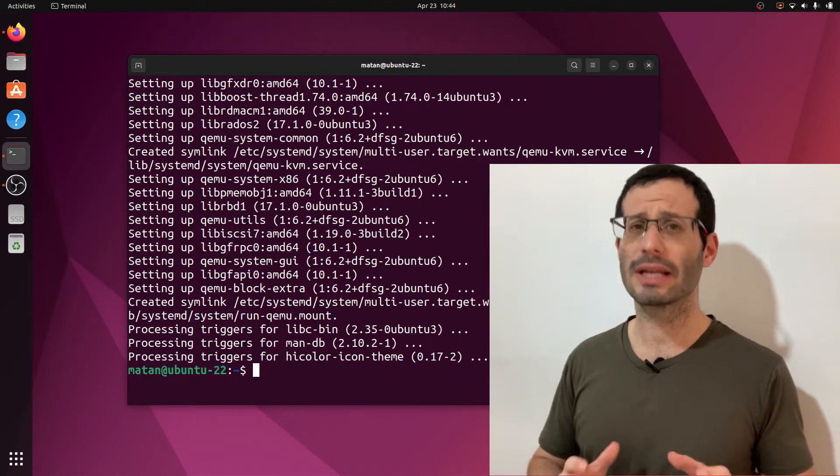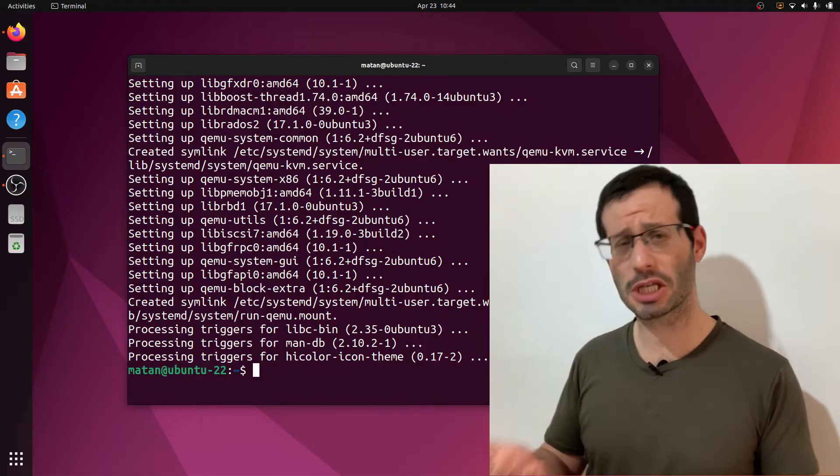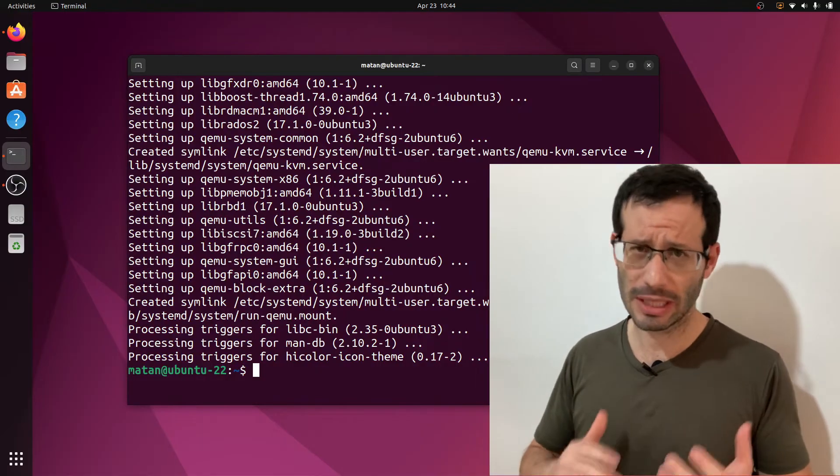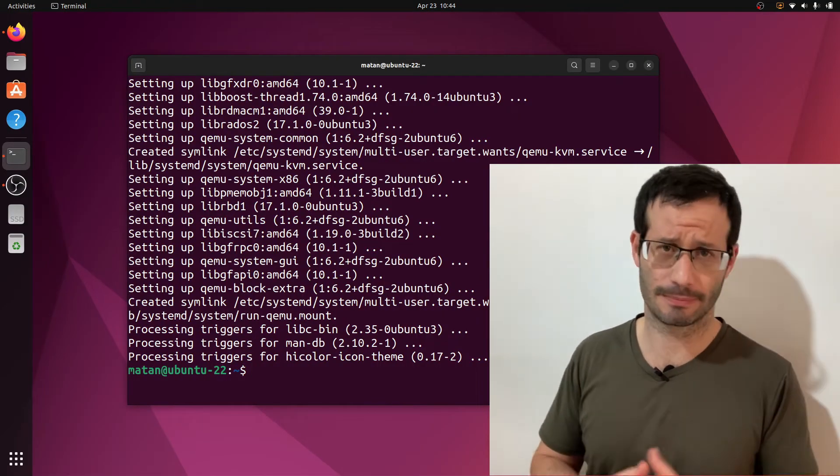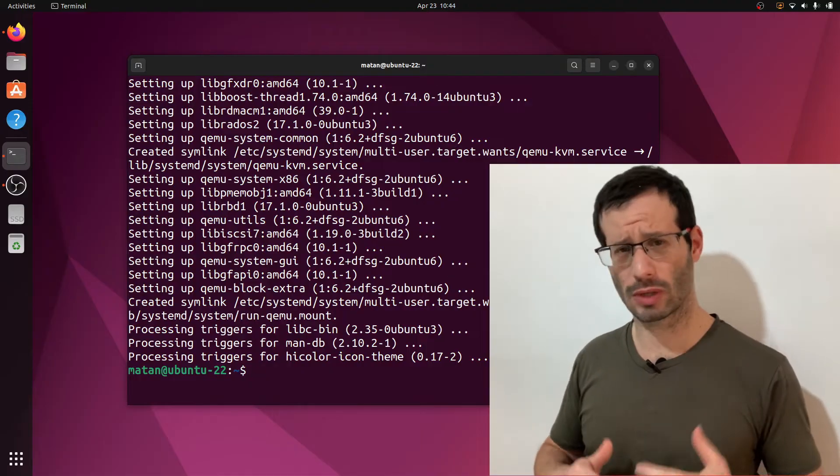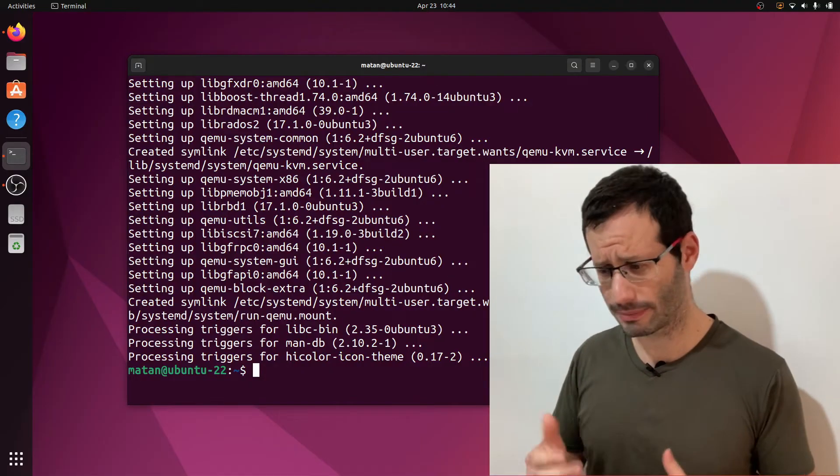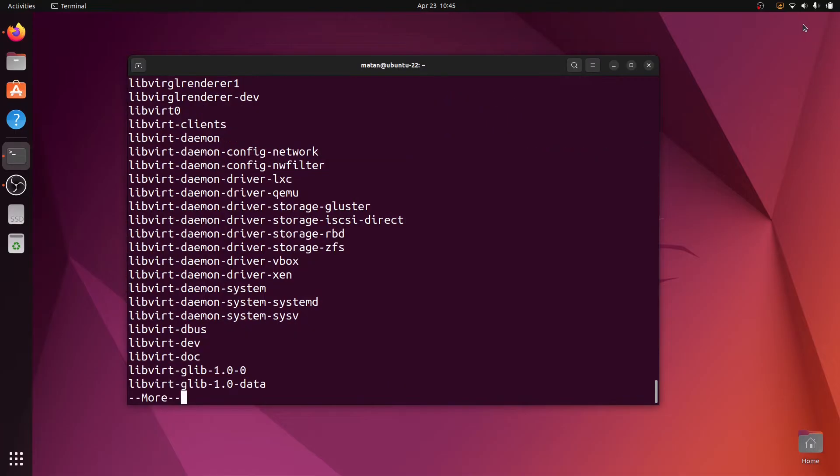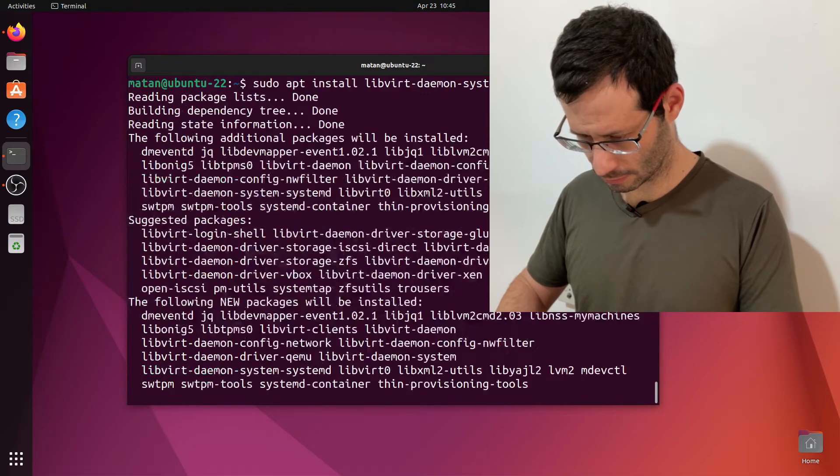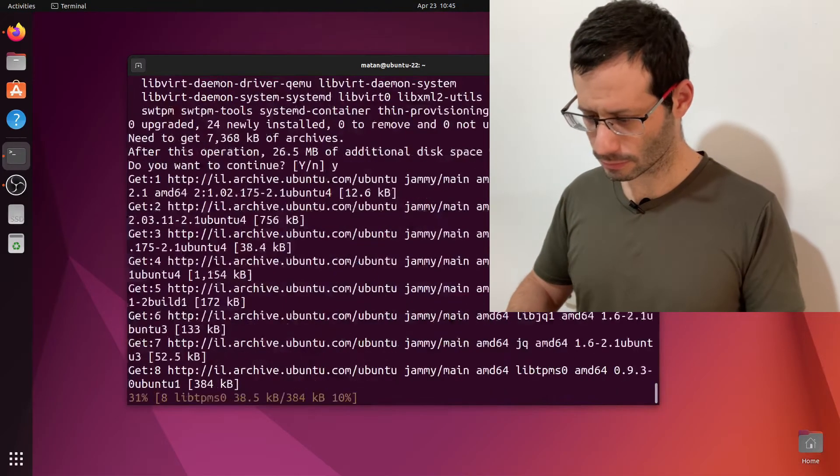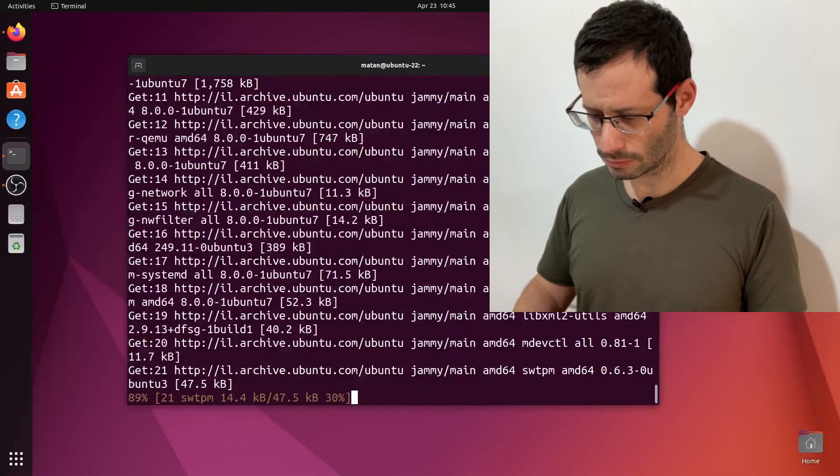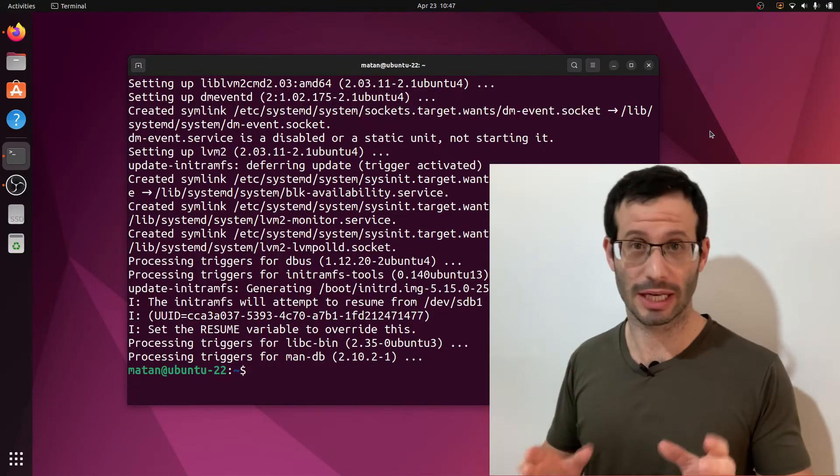Great. We now need libvirt, which is a virtualization API, and we need it to do anything useful with KVM. So we actually need two packages here, so let's go ahead and install them.